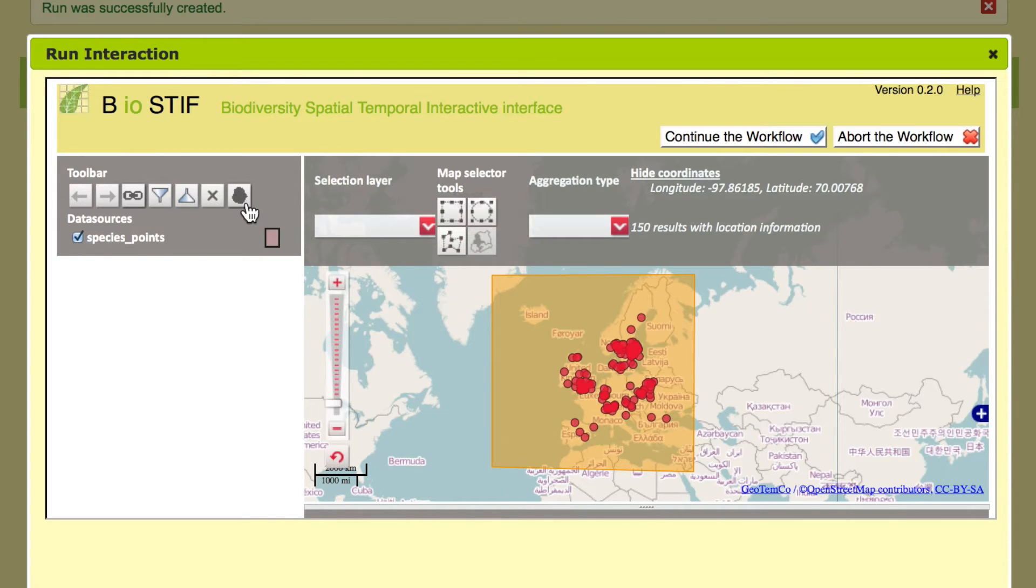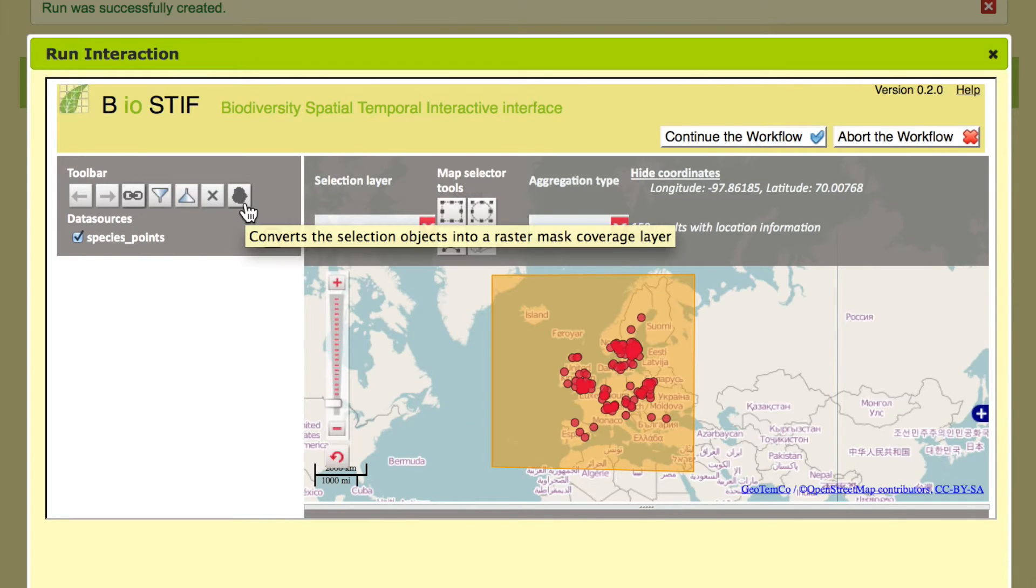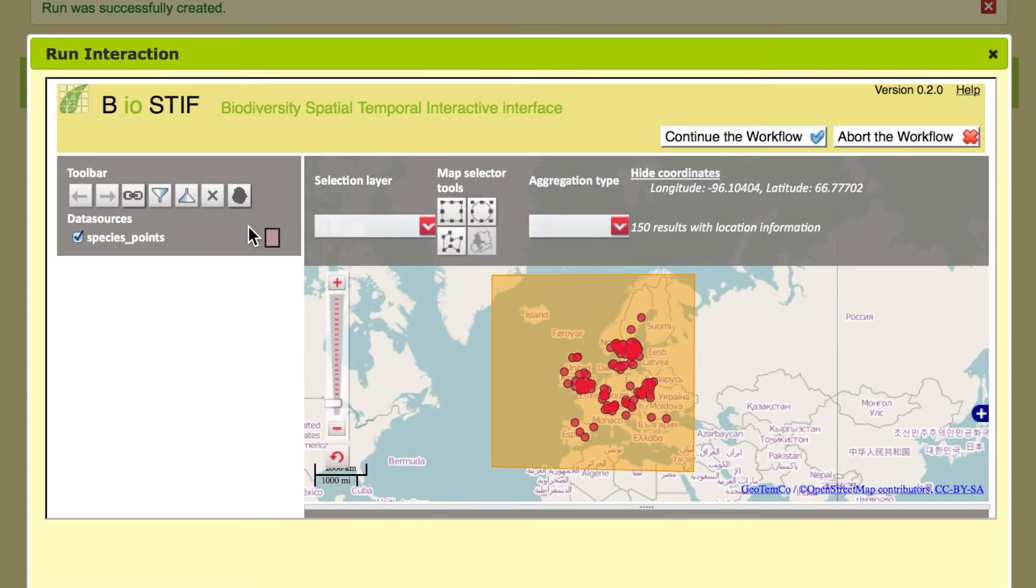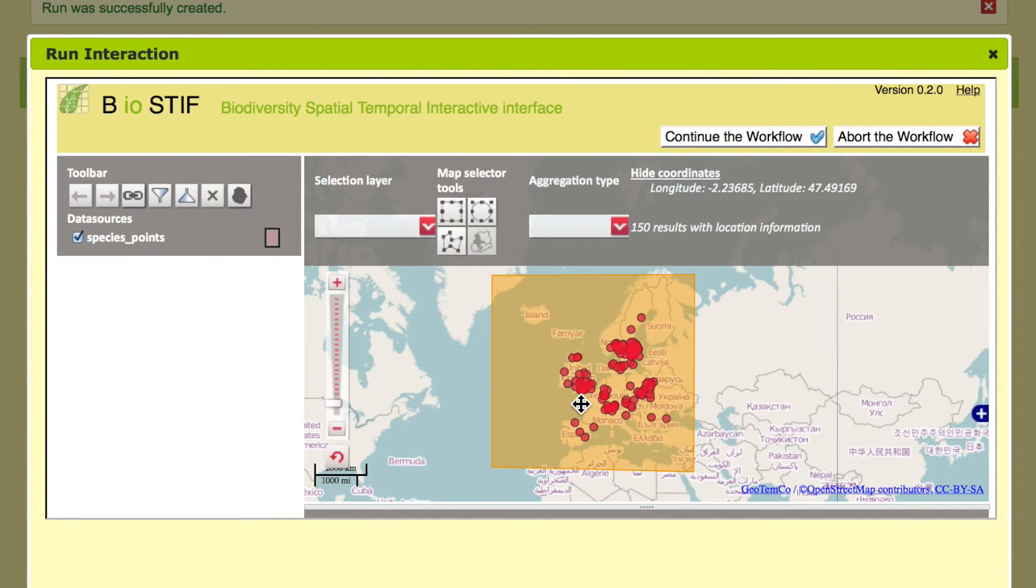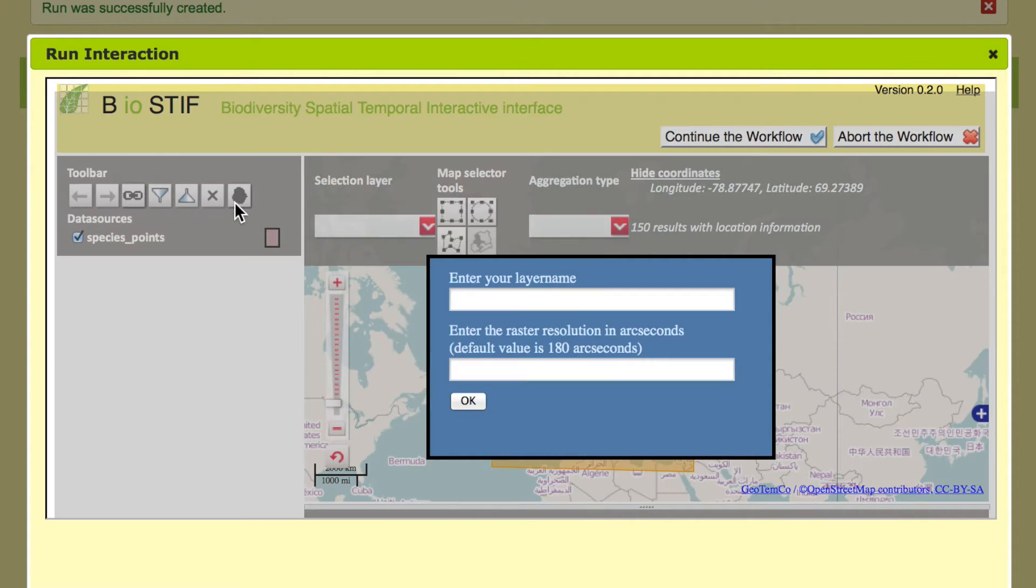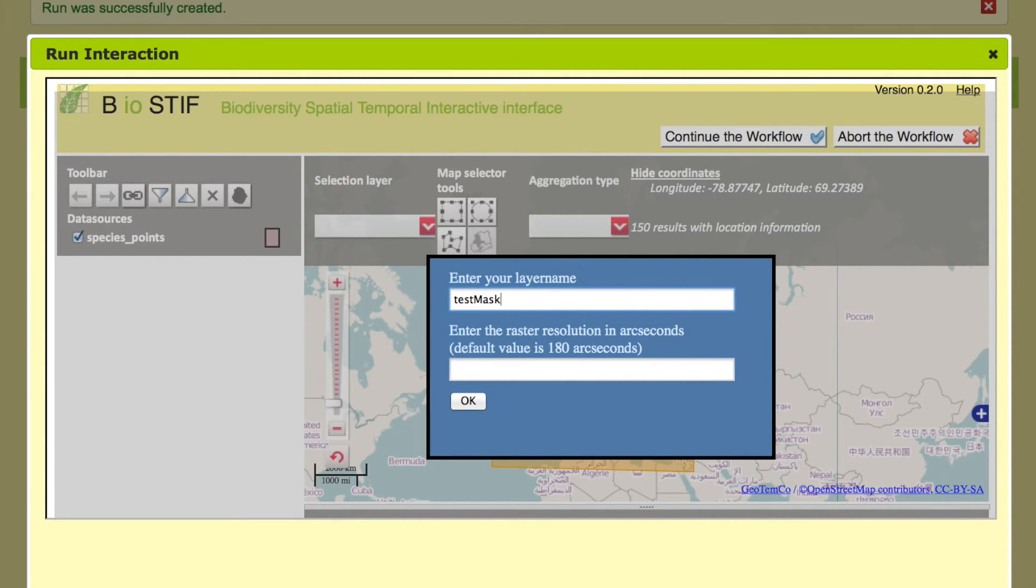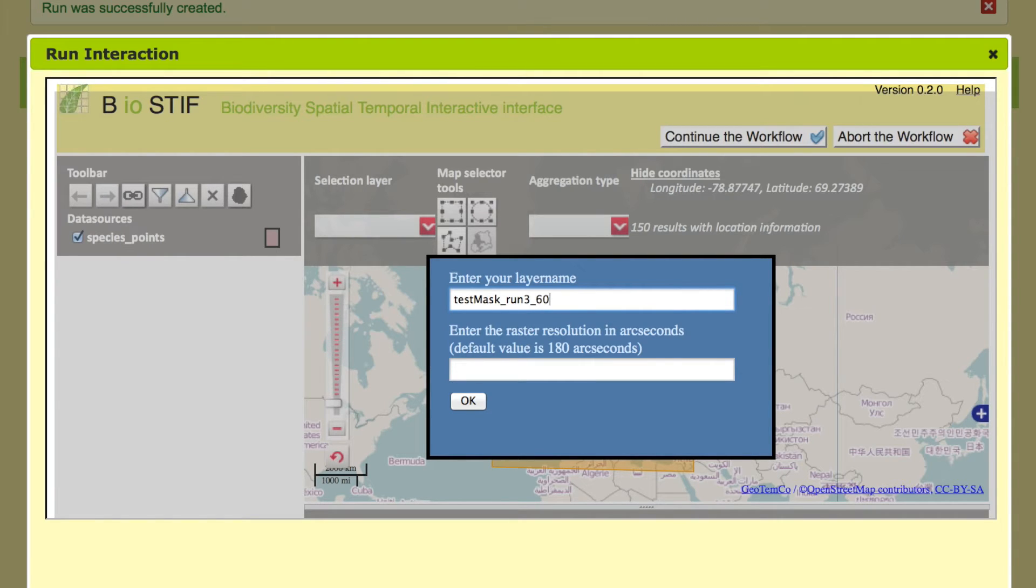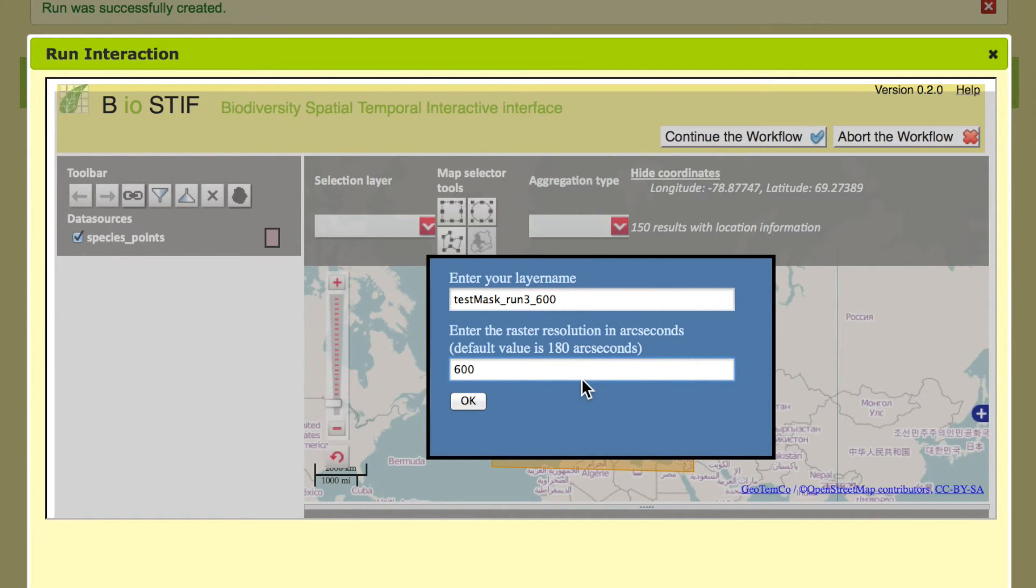If we have selected an area that's the area where the species live, we can use it to build a mask and we can also project into it. But we can also project into another mask if we want to see if the species is able to live in another part of the planet. To define the mask we need to enter the name test mask, run number three. We should specify the resolution, that's 10 arc minutes is 600 arc seconds.